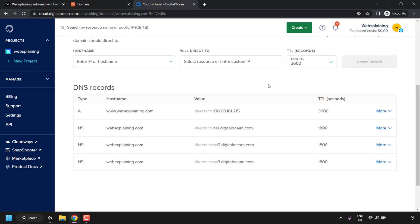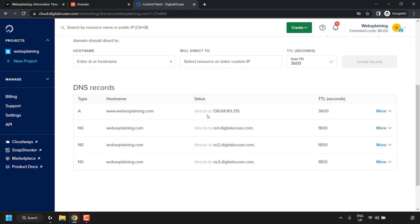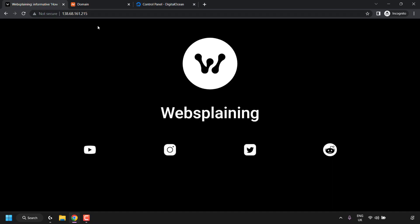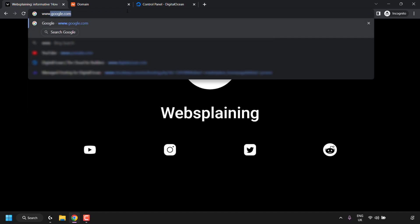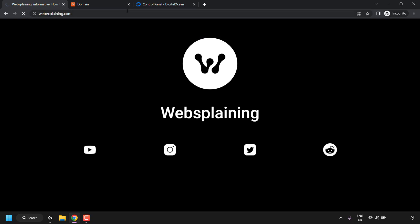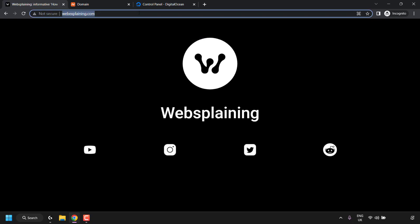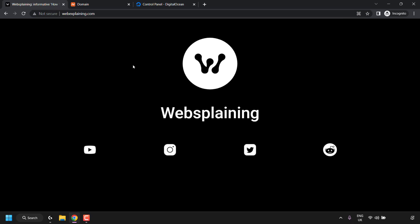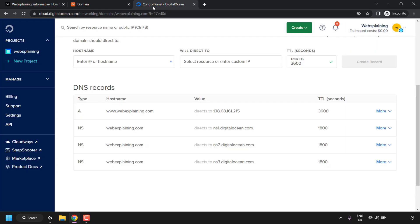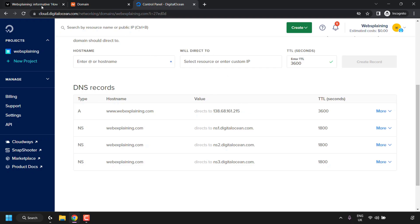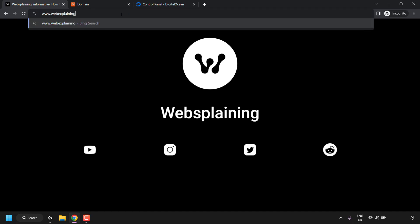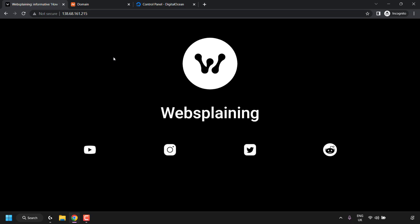Now www.webexplaining.com will direct to 138.68.161.215. Going back to the browser, deleting the IP address and typing www.webexplaining.com then hitting Enter takes us to the site — just like the IP address did. To confirm, I also copy the droplet IP address, paste it into the browser, and hit search — it also takes us to the website, just as it did the first time around.